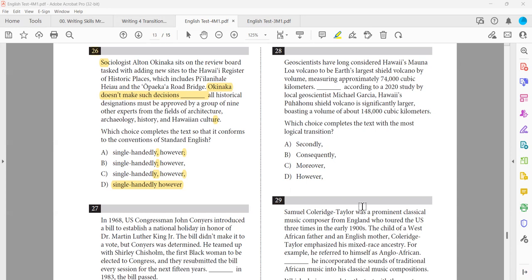Why not B? If B is correct, 'however' is placed at the beginning of the third sentence — meaning the contrast would be between the third sentence and the second. But the third sentence talks about a different idea not directly contradicting the second. The actual contrast is between what Okinaka does (sits on the board) and what Okinaka doesn't do (make decisions) — so 'however' belongs in the second sentence, confirming answer A.